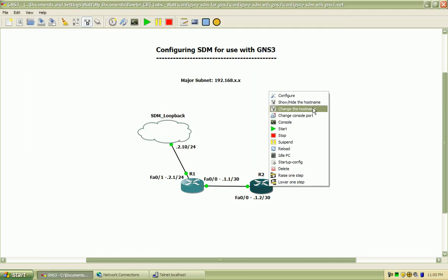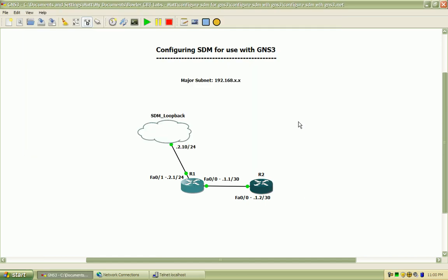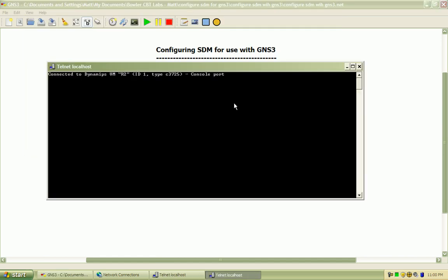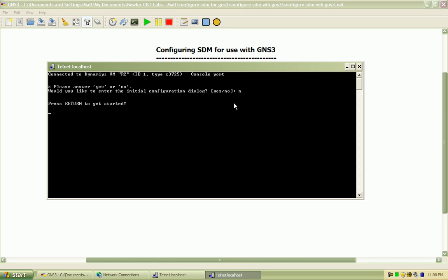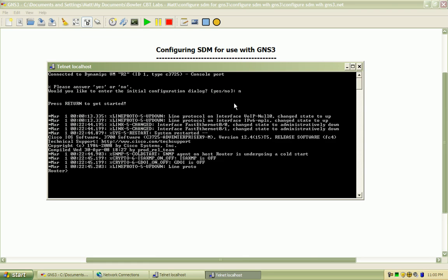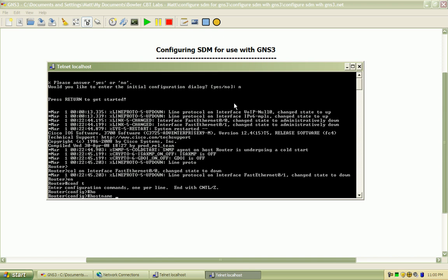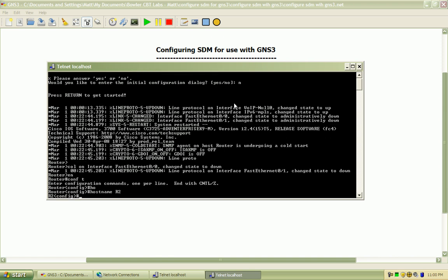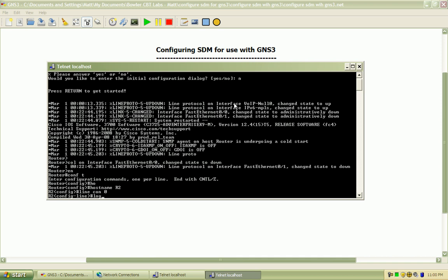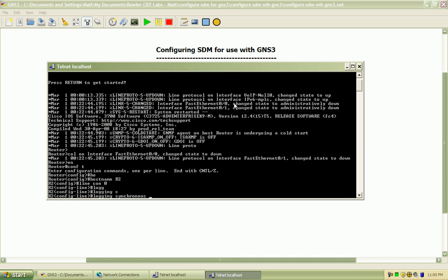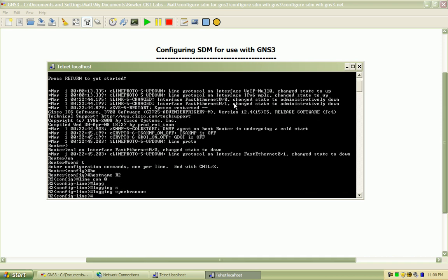And I'll go ahead and configure that interface on Router2. Same basic configuration I do here with all lab environments that I'm working in.